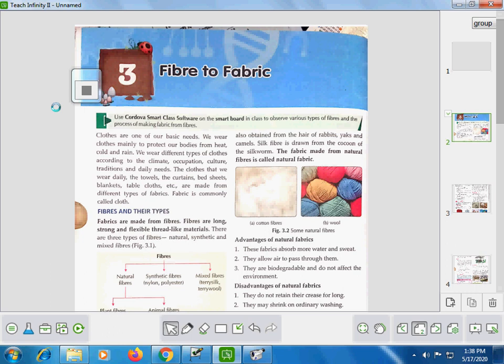Hello dear friends. I hope you all are quite well at your homes and remain safe from COVID-19. Today we are going to discuss Chapter 3, which is Fiber to Fabric. We will know how we get fabric from fibers — the clothes we wear, from where they come from, and how many processes are involved in this.